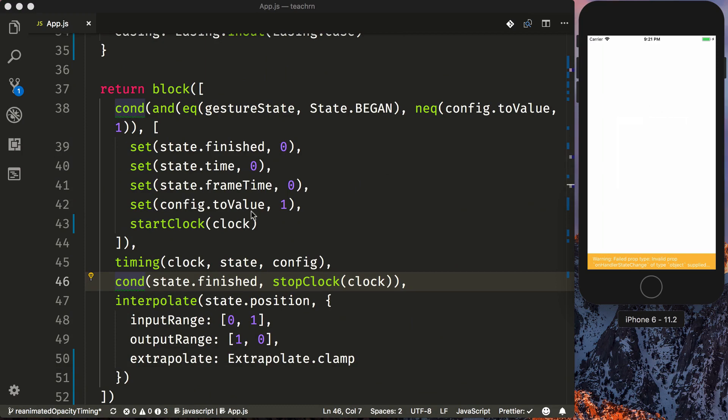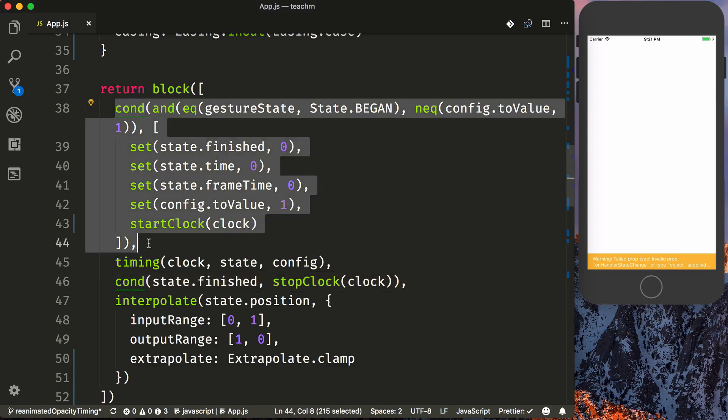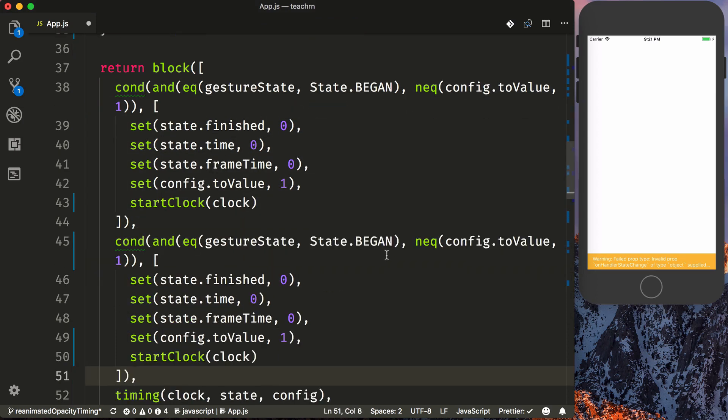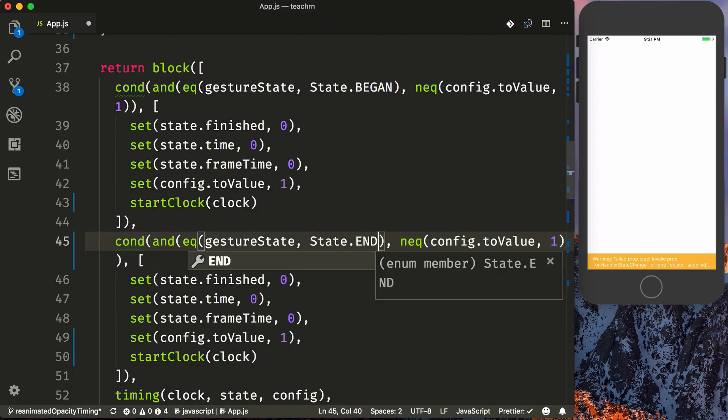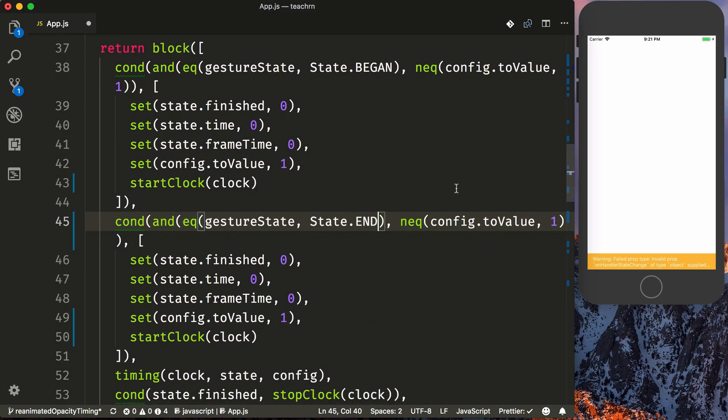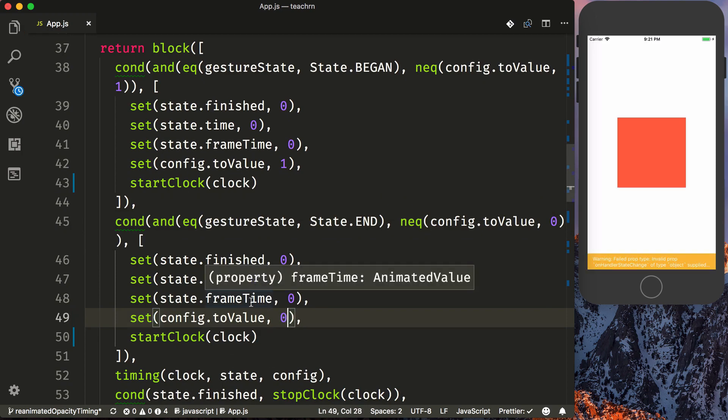So let's fix that. We need to do the same thing that we've done here, but for when the tap ends. So we're going to copy this. And instead of began, we say end. And instead of the to value, which we want to animate our position back to zero. So we're going to say zero here. And config that to value, zero here. And then we're going to start our clock.